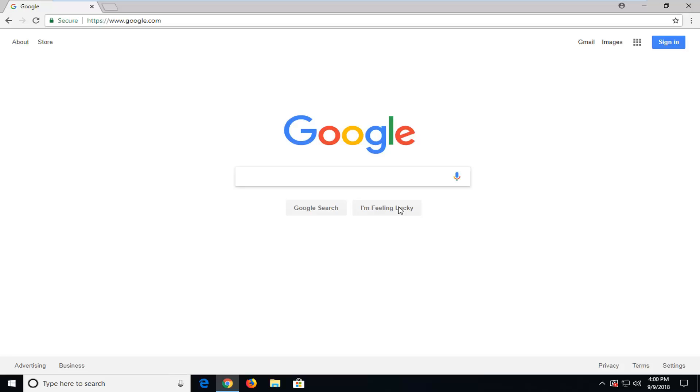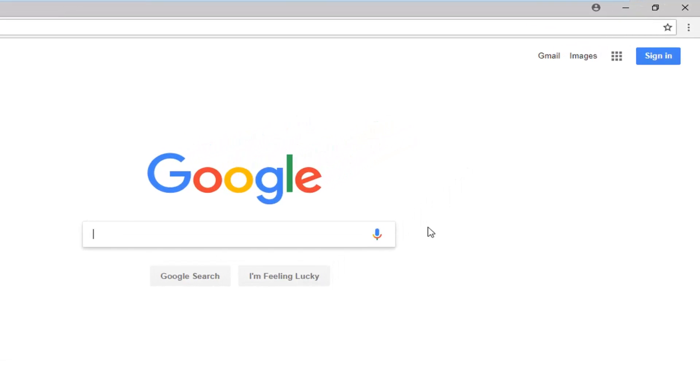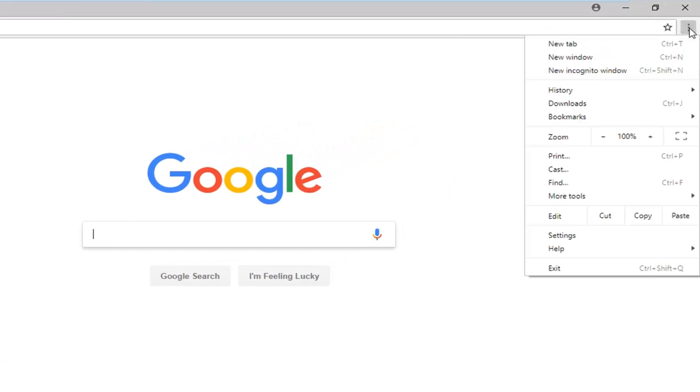So this should hopefully be a pretty straightforward tutorial and let's just jump right into it. You want to go up to the top right corner of your Google Chrome web browser for the three vertical dotted icons which open up the menu.